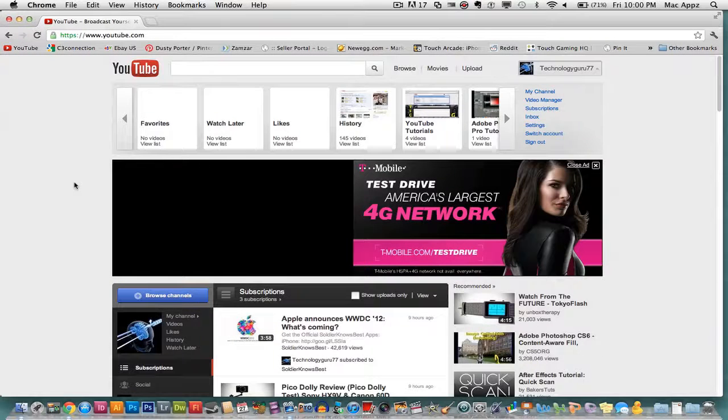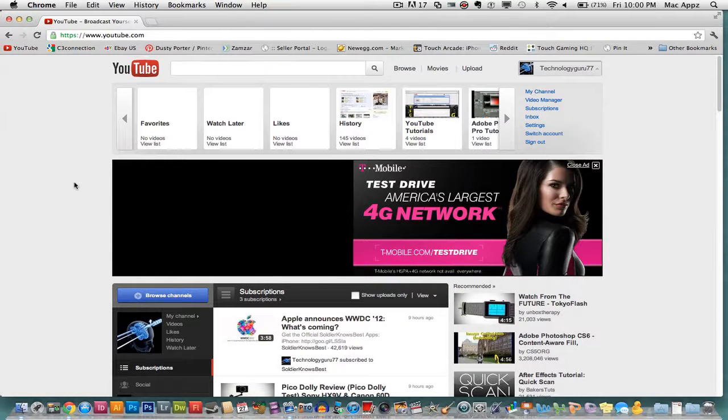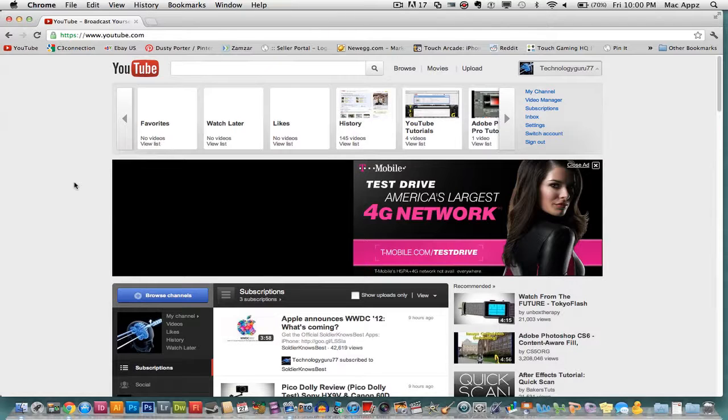Hey guys, welcome back again to another tech guru video. Today I will be showing you how to delete a video off of YouTube.